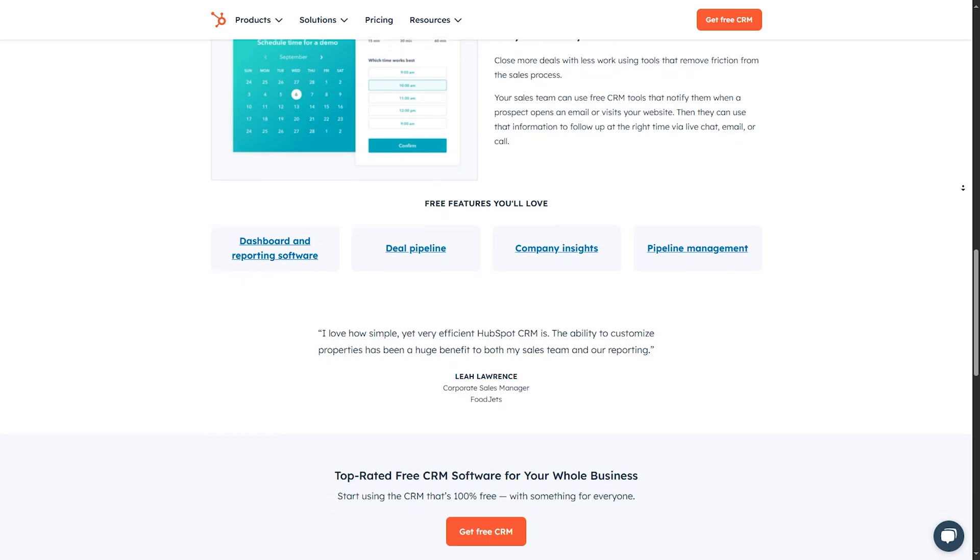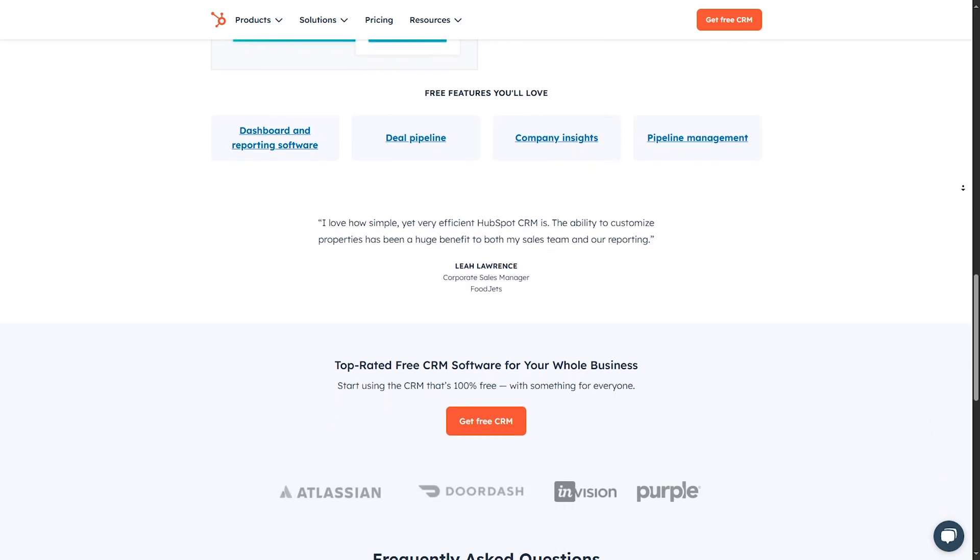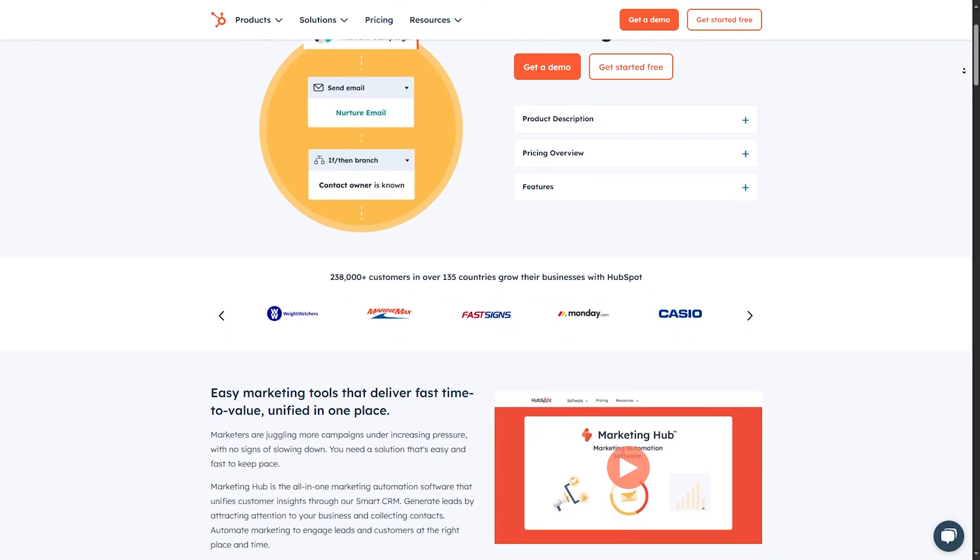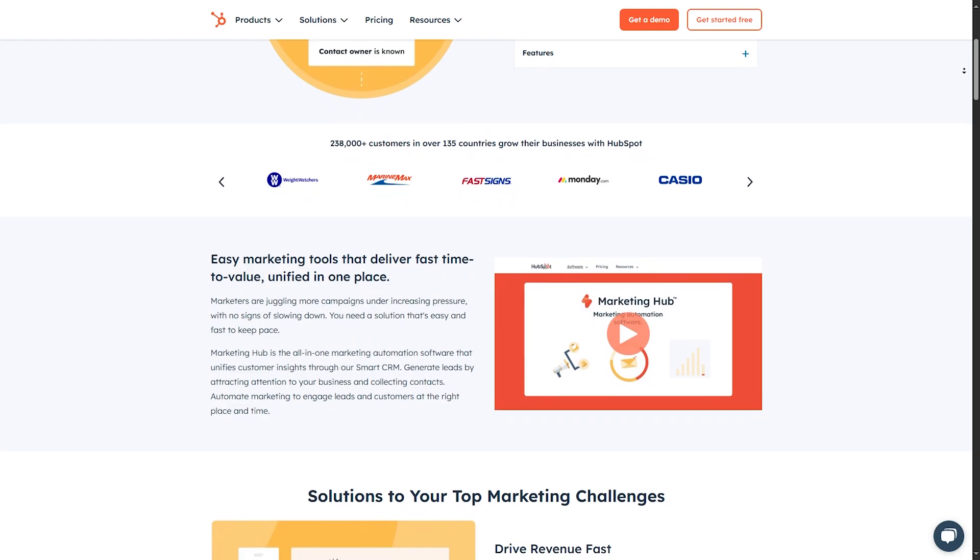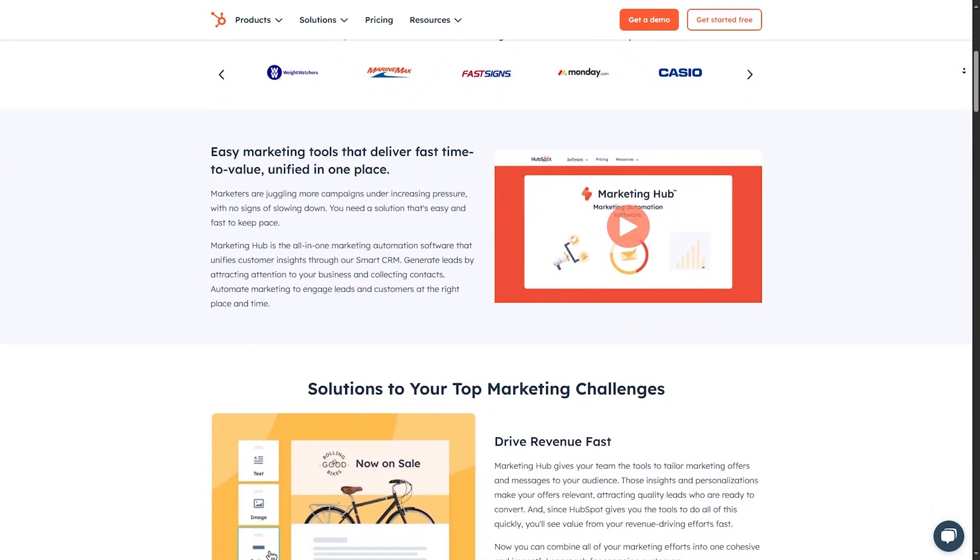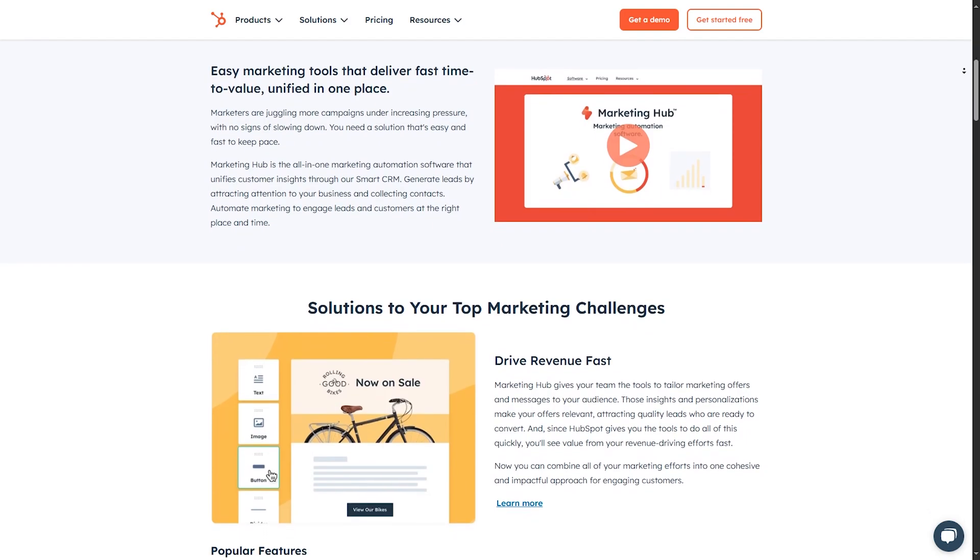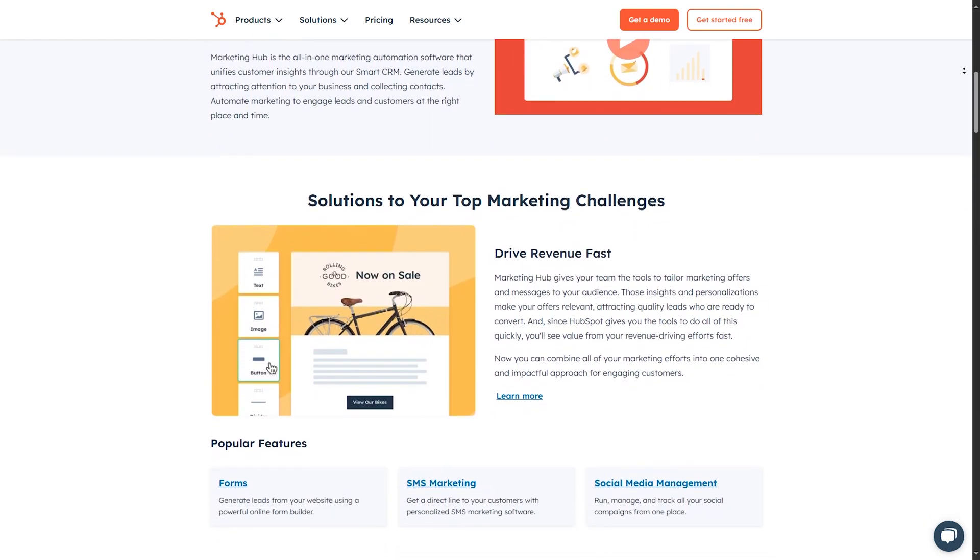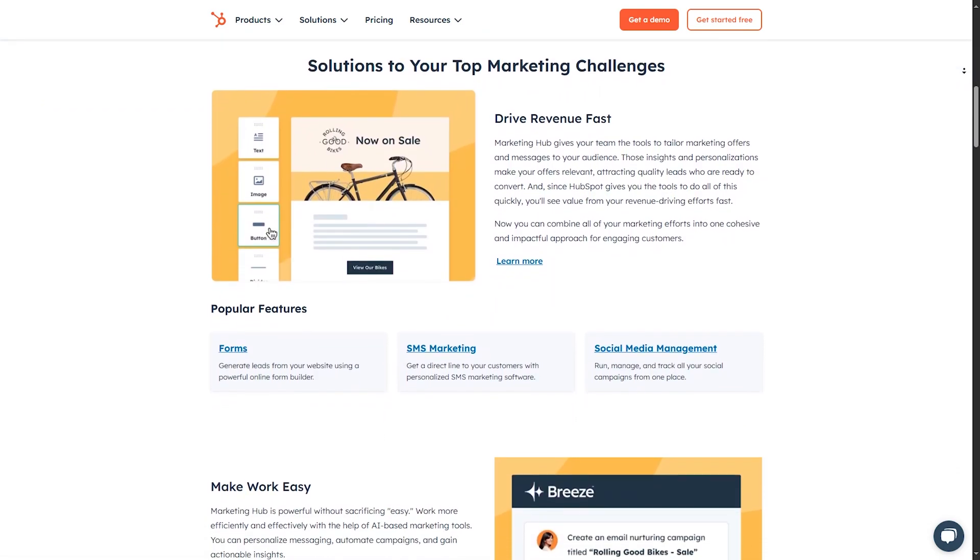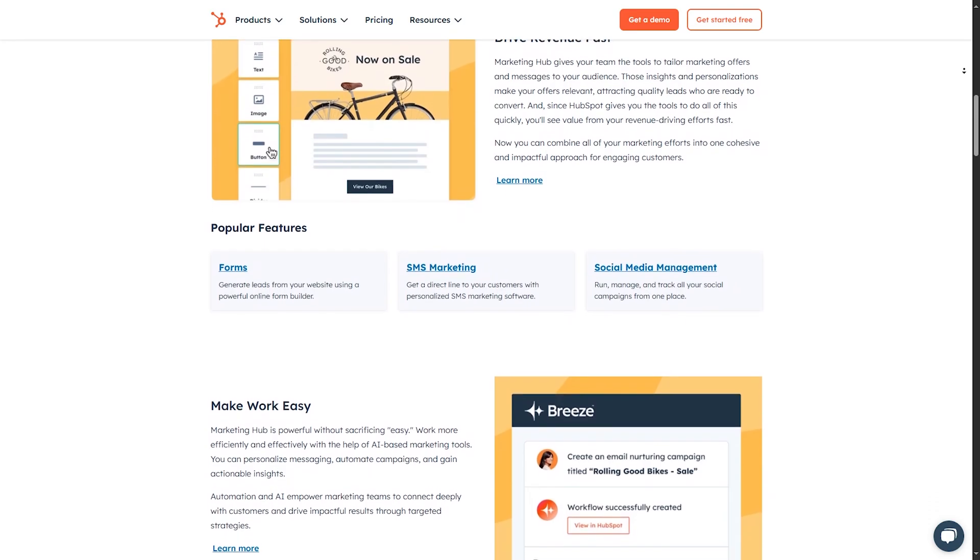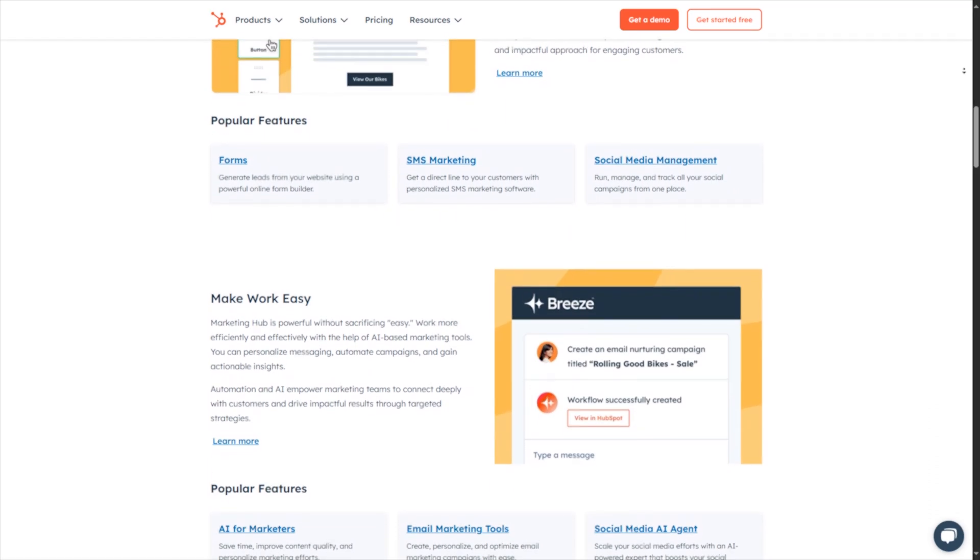Pros: One of the biggest pros is the free plan, which offers rich features that many competitors reserve for paid tiers. The user-friendly interface ensures that even beginners can start using it without much training. Cons: However, advanced features, like custom reporting and predictive lead scoring, require upgrading to paid plans. Some users may find the lack of deep customization limiting if they need more tailored solutions. HubSpot CRM is ideal for virtual assistants just starting, or those who need a robust free option that covers essential CRM functions.